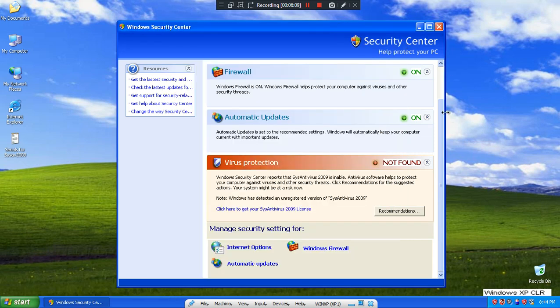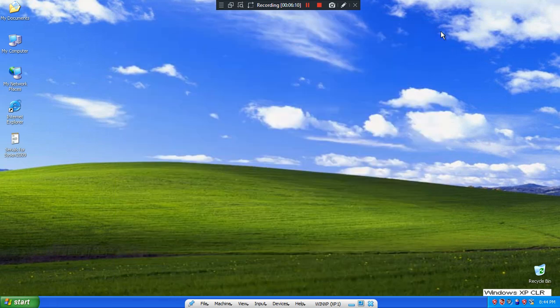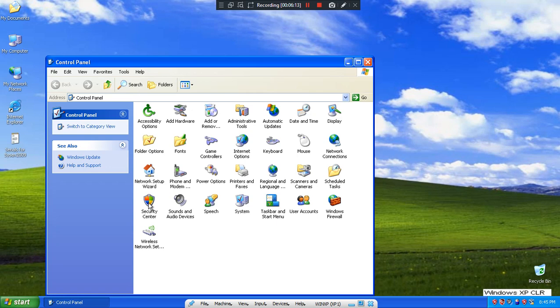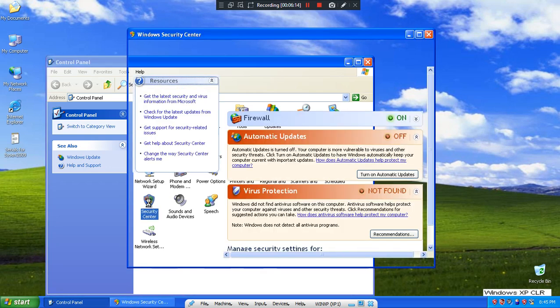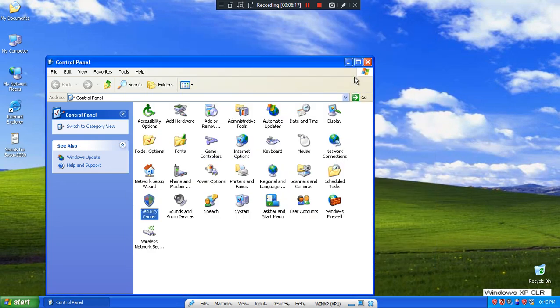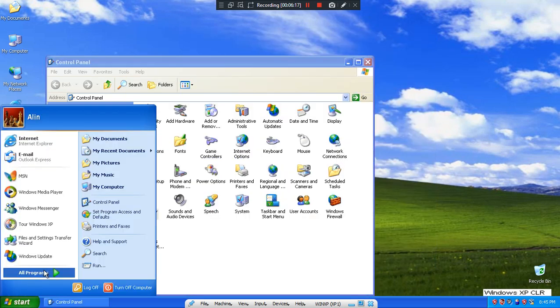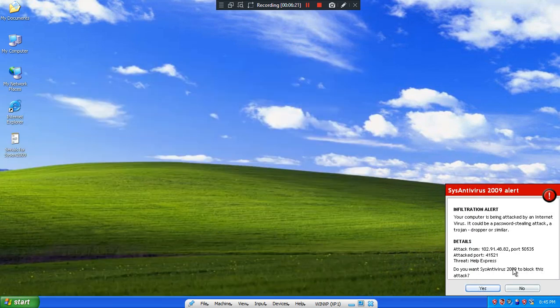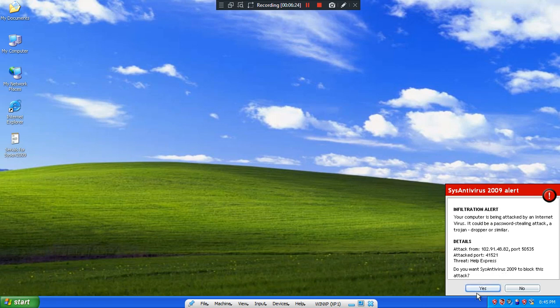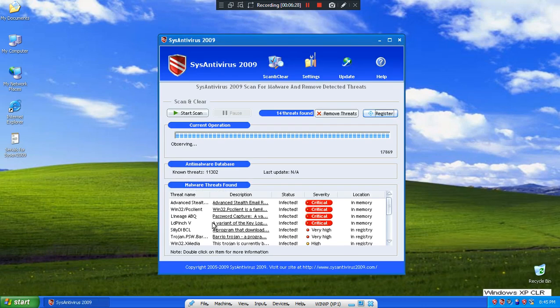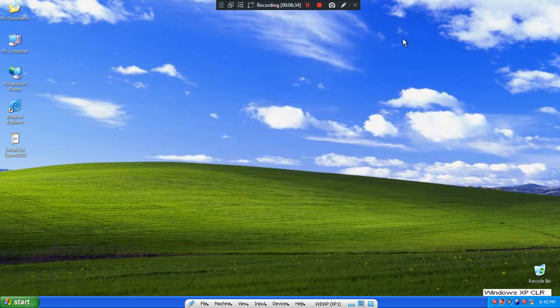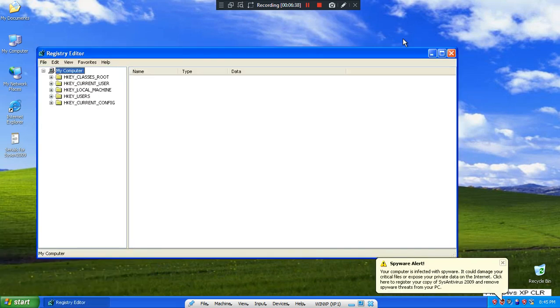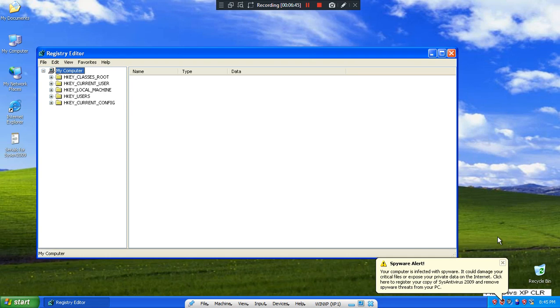Little thing like Boy Sheriff, Brave Sentry, Pest Trap. Wait, I didn't need security. You scared the crap out of me. Attack from IP. Help Express. No. Spyware alert. Your PC may be infected with spyware. It could damage your critical files or expose preview data on the internet.